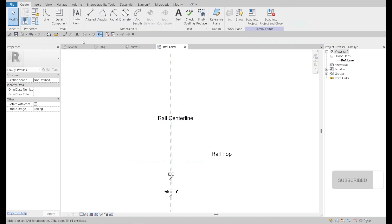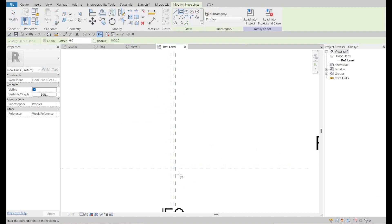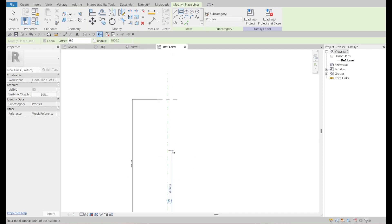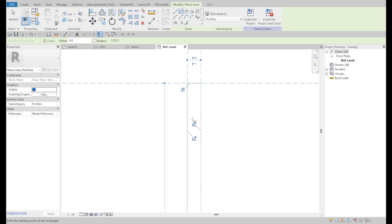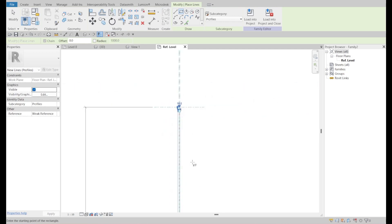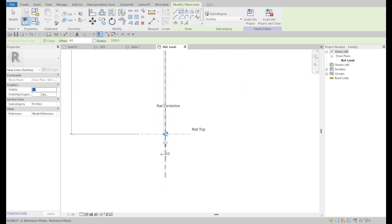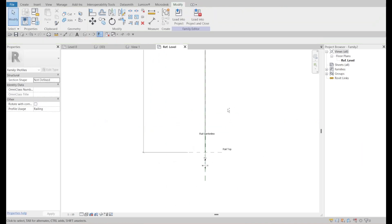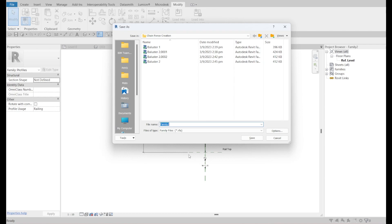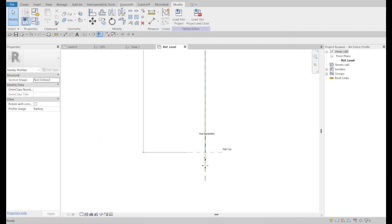We're going to create this line here, just close up. Lock, lock, lock. Just like that. I will be saving this — the fence, fence profile, four meter height, four meter, fence profile. Save it.